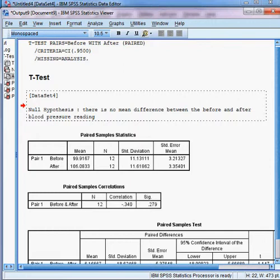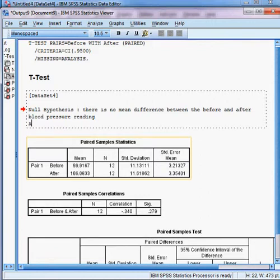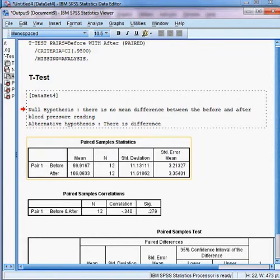The 'before' refers to blood pressure reading before the exercise, and 'after' refers to blood pressure reading after the exercise. So there is no mean difference between the before and after blood pressure readings. The alternative hypothesis is: there is a mean difference.